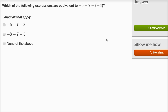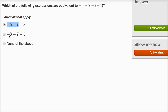Which of the following expressions are equivalent to negative five plus seven minus negative three? The first option has negative five plus seven plus three — since subtracting a negative three is the same as adding three, and they didn't change the negative five plus seven, I'll definitely select that one. The next option has a negative three at the end. If this were a positive three, we'd be in business, but it's a negative three, so it won't work. I won't select none of the above since I found a correct choice.